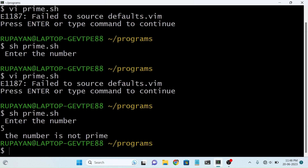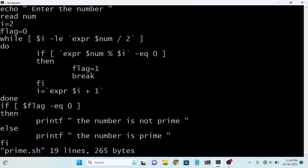Let's run the program. I am entering 5. It prints 'the number is not prime' — which is wrong. I hope I did something wrong in the program, so let's check. The flag equals zero and here I wrote the condition flag equal to zero, but it should be one.